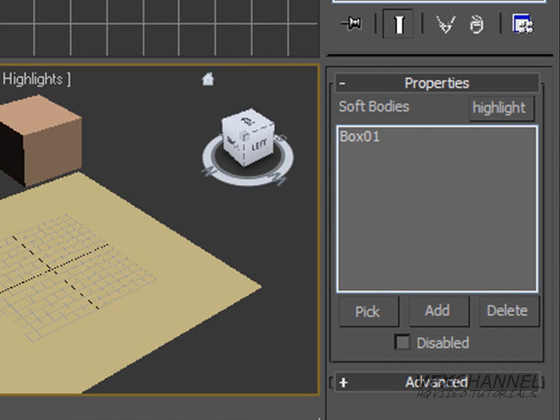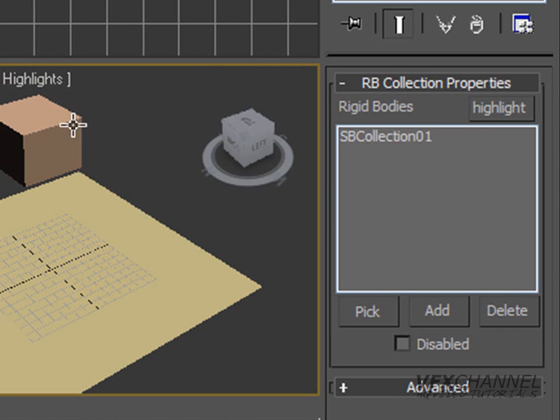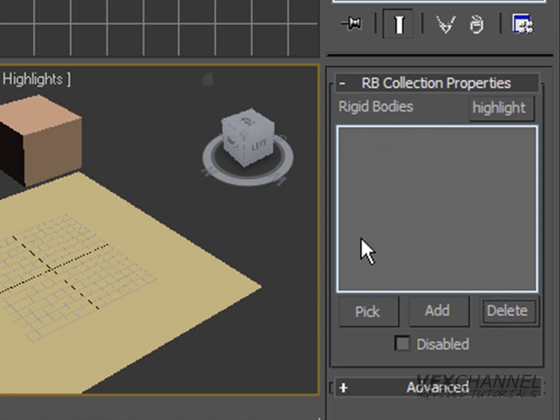And then we are going to create a rigid body collection. And we are going to delete the soft body collection because we don't need that in there. And we are only going to need the box and the plane in it.